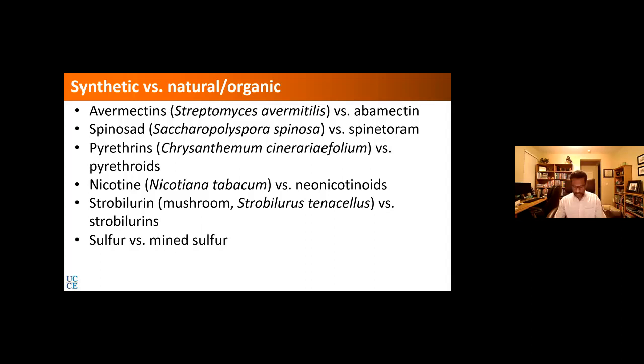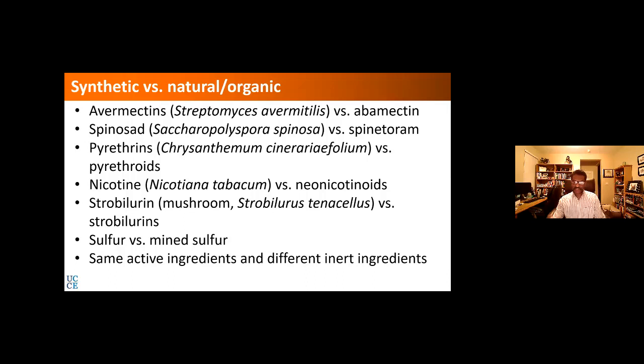Another example is strobilurin, produced from a mushroom, from which several strobilurin fungicides were developed for controlling plant diseases. Industrial sulfur, produced as a byproduct of the petroleum industry, is another example of how natural and industrial origins intersect in agricultural inputs.